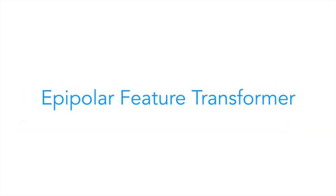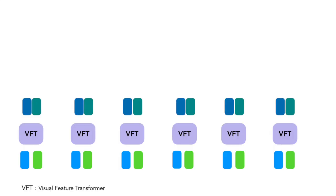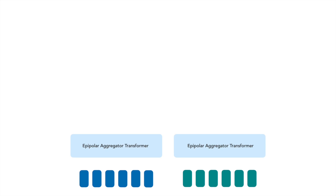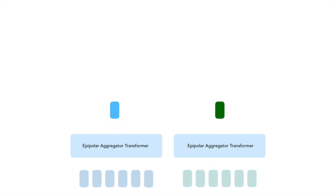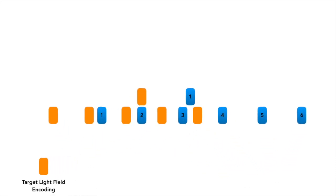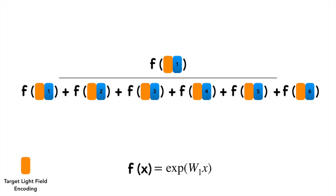The next transformer in our model is the Epipolar Feature Transformer. This transformer takes as input the refined patch features from the Visual Feature Transformer. The objective of this transformer is to aggregate the patch features along the epipolar line in each reference view. To aggregate the epipolar patch features, we use an attention-based aggregation function similar to LFNR where the attention weights of each epipolar patch feature is estimated with respect to the target ray encoding using a softmax-based function.